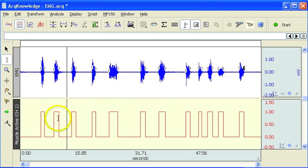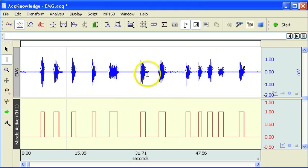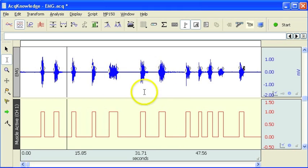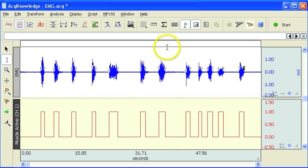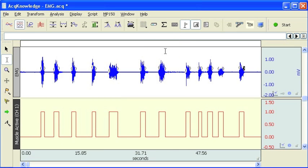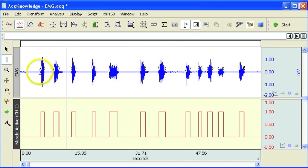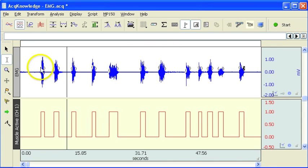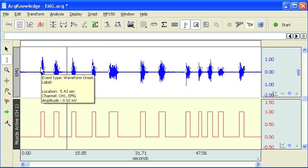And there we go. Now by increasing that threshold a little bit where it was double triggering before, we've got rid of that. So now we have a nice digital representation of when the muscle activity occurred. And you'll notice on the raw waveform, the software has also put these event marks in. This is event type waveform onset and it gives you a little bit of information about that.